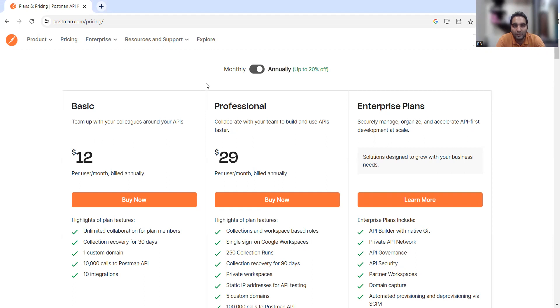In the monthly option you can go for Basic, Professional, or Enterprise, and in the annual option all three are also available but the amount changes. The Basic plan is $12 per user per month and the Professional plan is $29 per user per month. Then there is also an Enterprise plan.